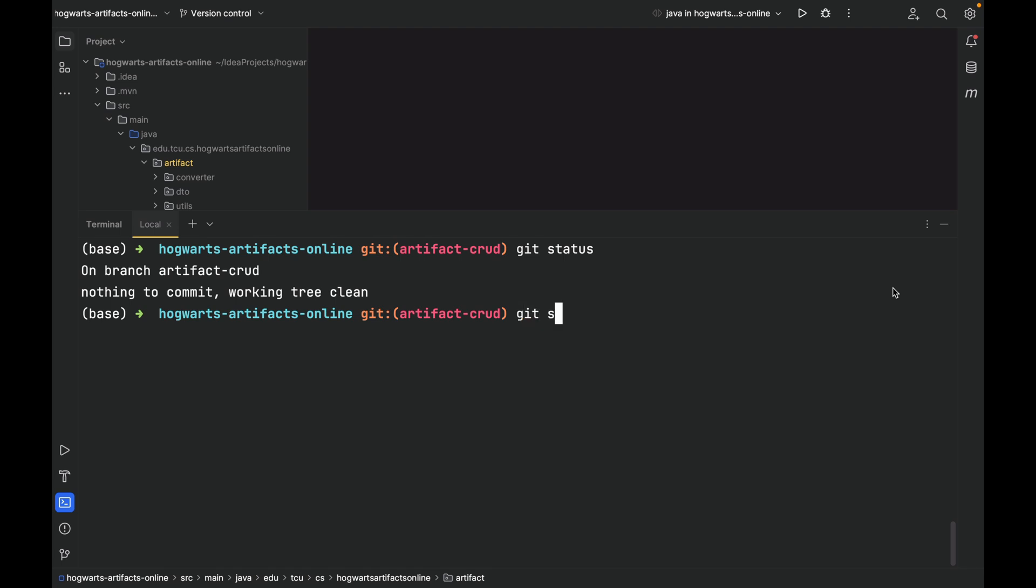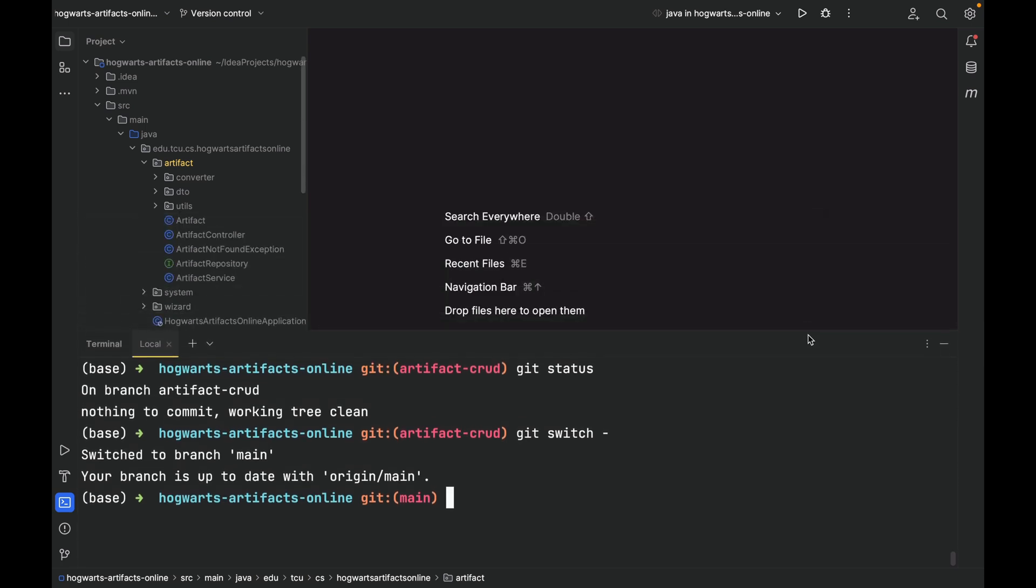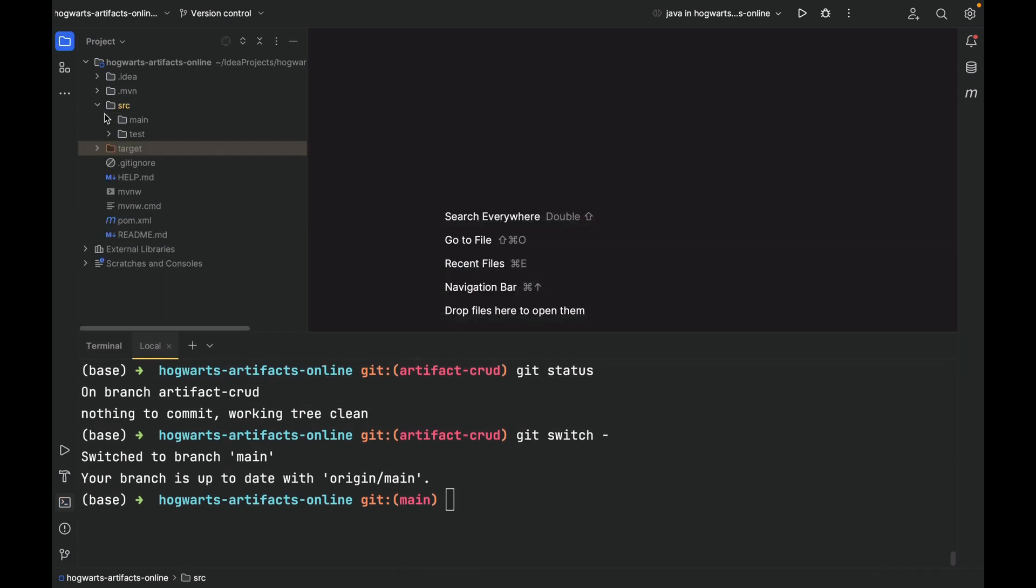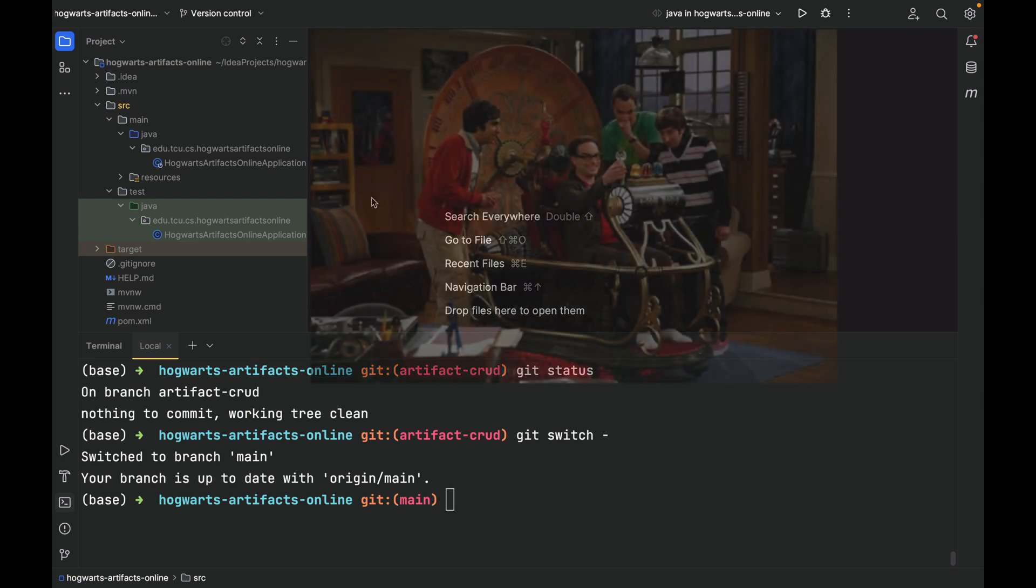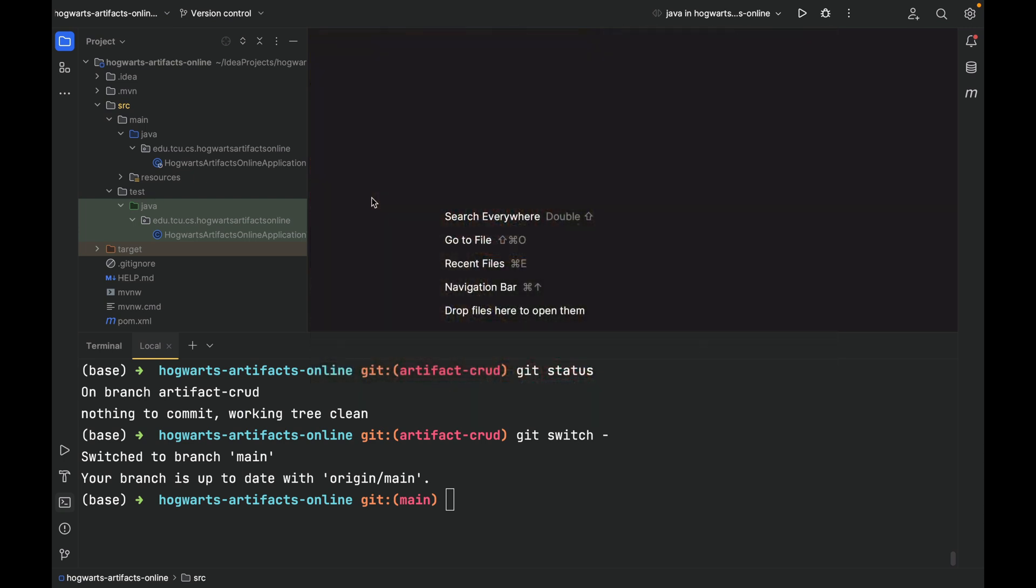Git switch dash. Now, we're switching back to the previous branch, which is the main branch. After switching, take a look at the project. You will find that we're back to step one. It is like a time machine. All the changes we made are gone. This is normal because we're now in a different branch. The main branch is far behind our artifact-crad branch.